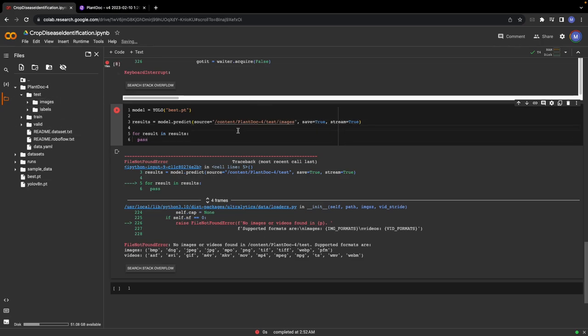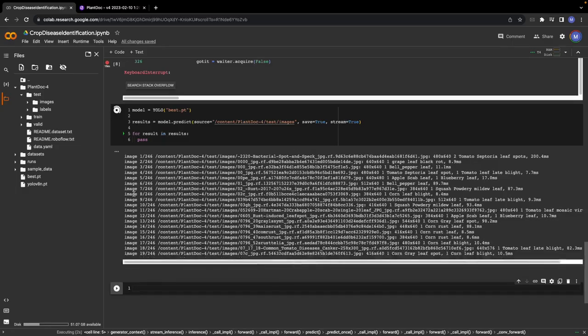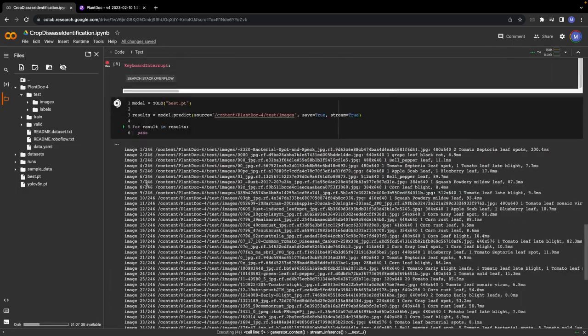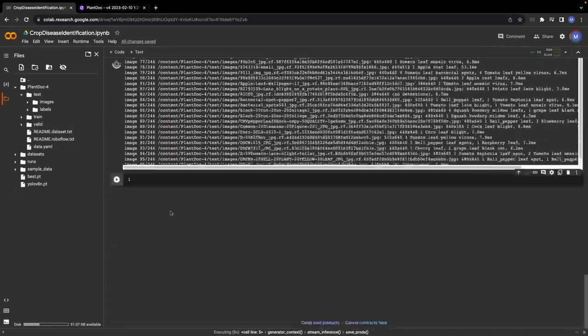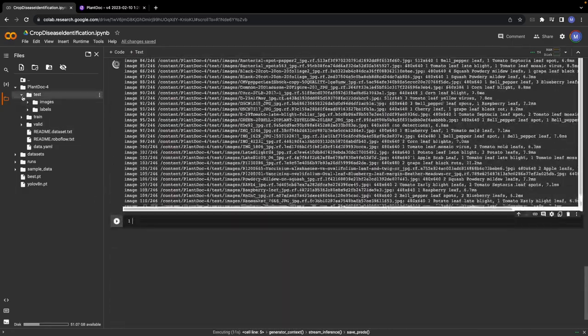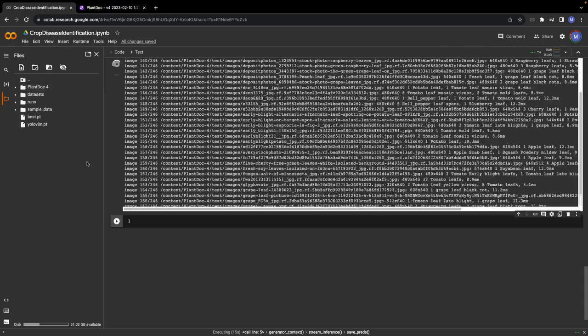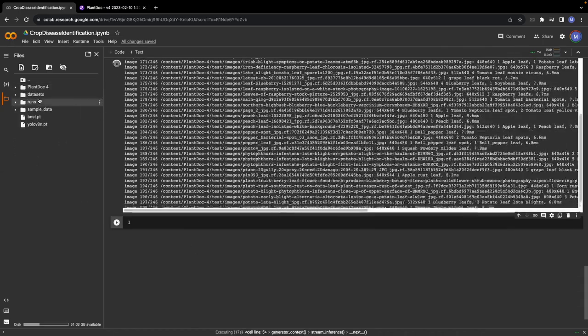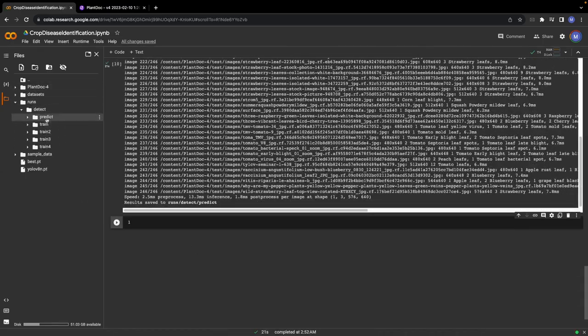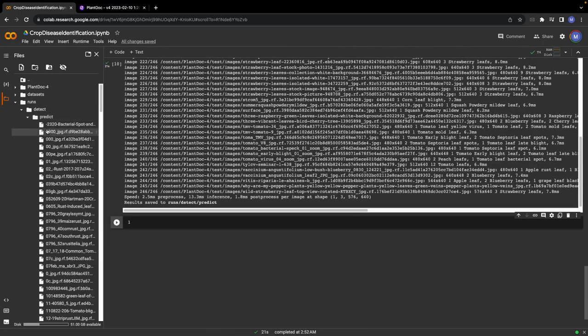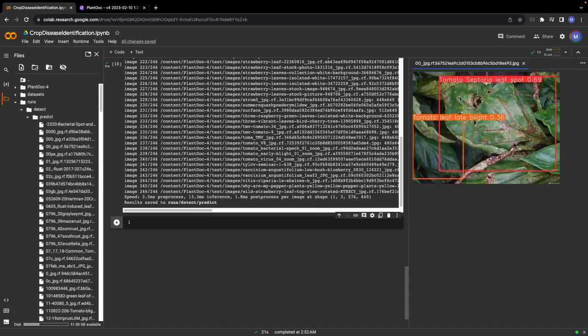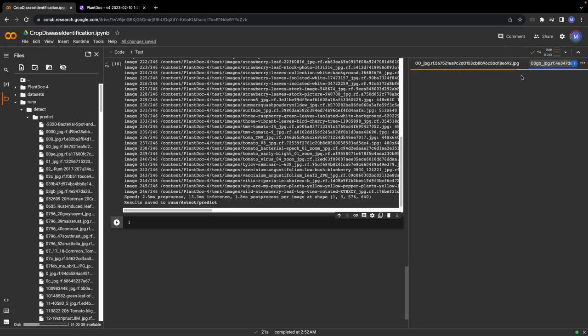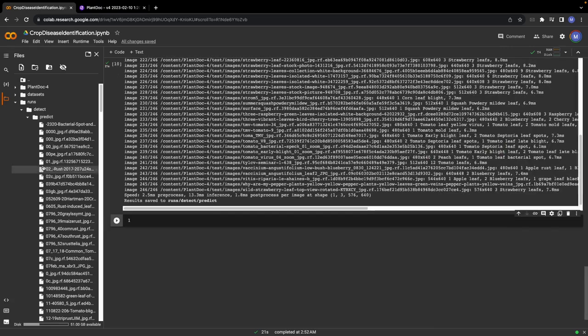With this, let's run the cell. As you can see, we are performing inference on all the test images and the results will be stored in the runs folder. Click detect. Here you see a folder named detect where you can see all the images. If I open one of these images, you will see the detection results. I can click on another image too. As you can see, the model is performing on test images.